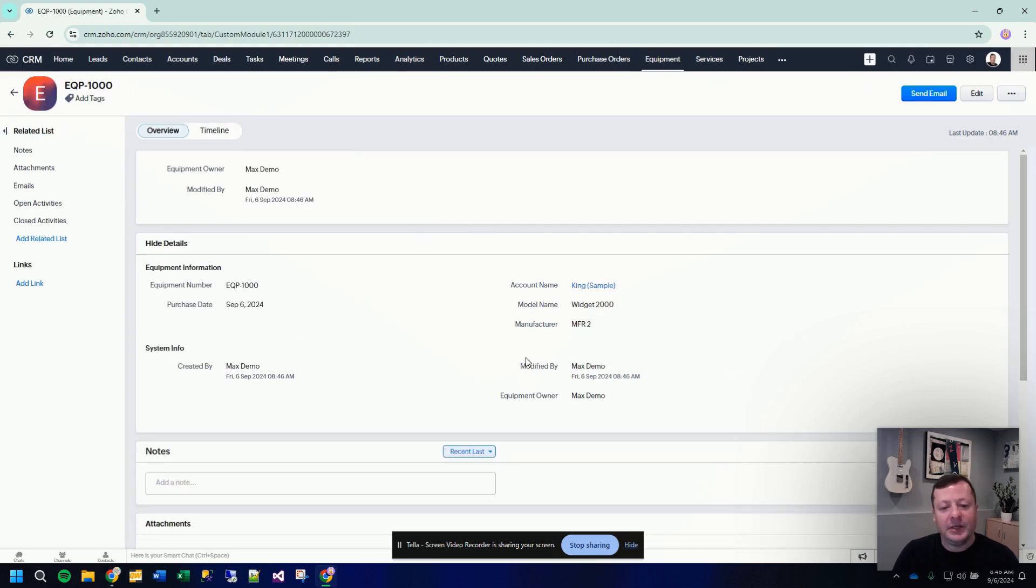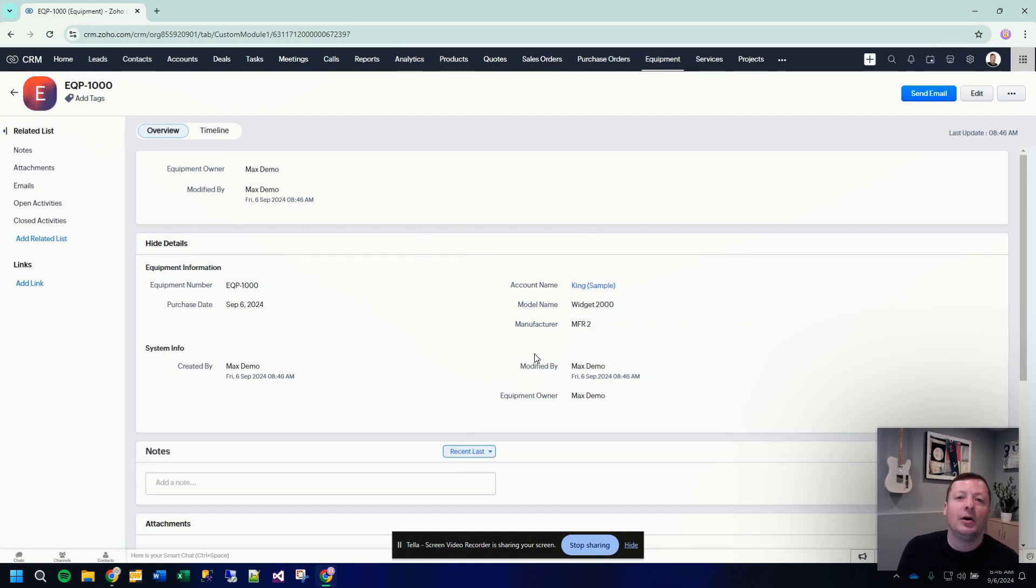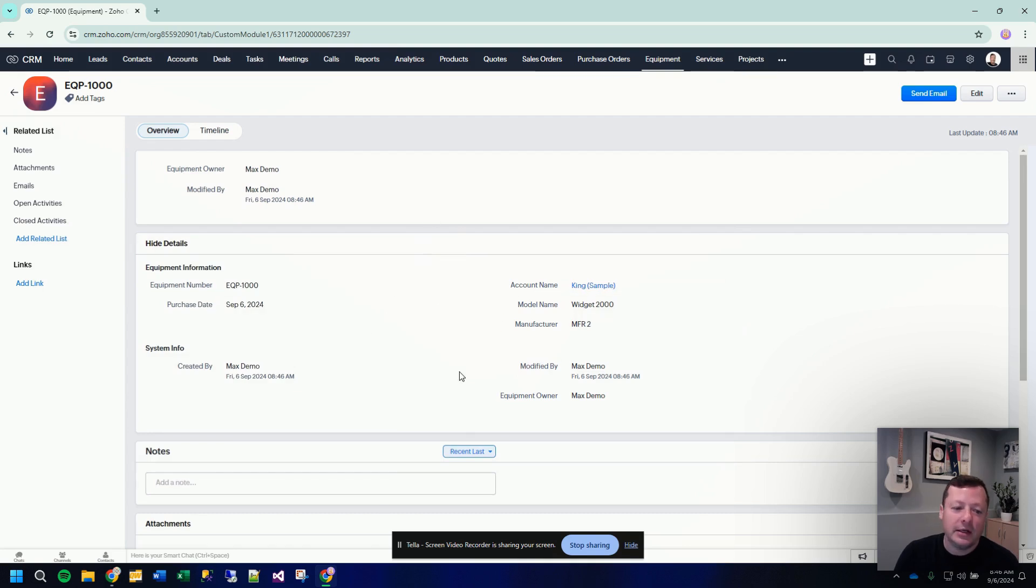So now we have a piece of equipment added to the system. A custom module record is its own full record. So right now we're looking at a detailed view of that piece of equipment. We have all the fields that we just created here.